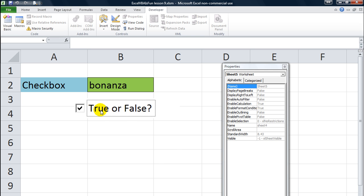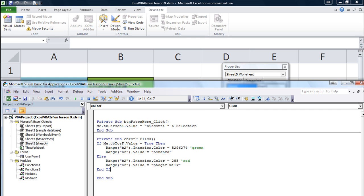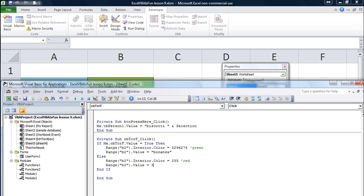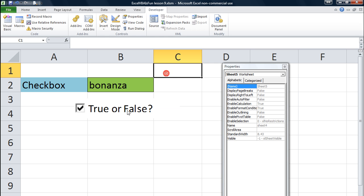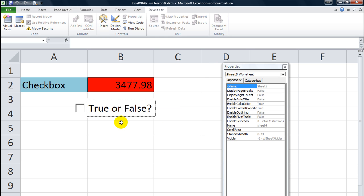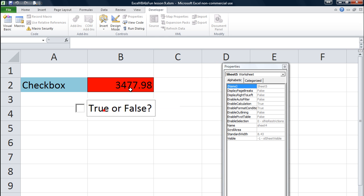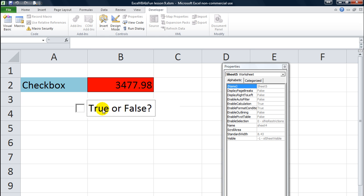One more time. Let's change that to a number. Let's take the quotes out and make it a number, 3477.98. Ooh, numbers go to the right, text usually falls in the left. Wow, that's exciting. Thanks for tuning in. We'll go more into depth on combo boxes in our next lesson. See you.